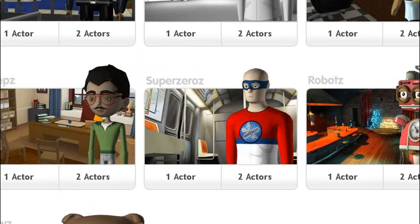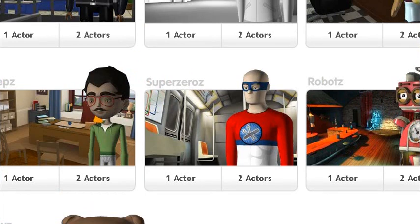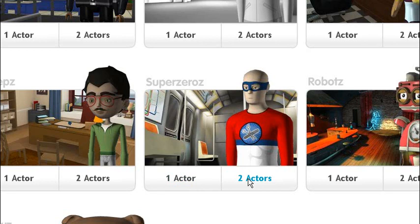And my choice is superheroes. You can select either one actor or two actors. With two actors you can have two characters talking together or just the one actor. In this case I'll just have the one actor.